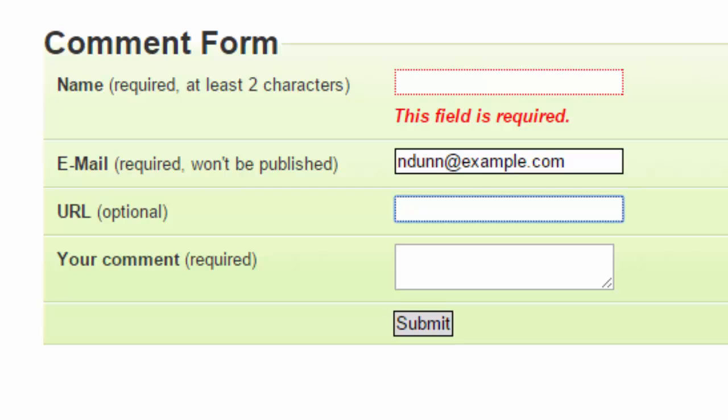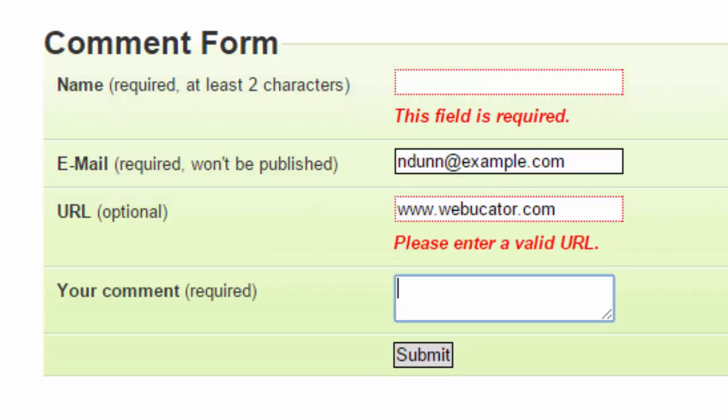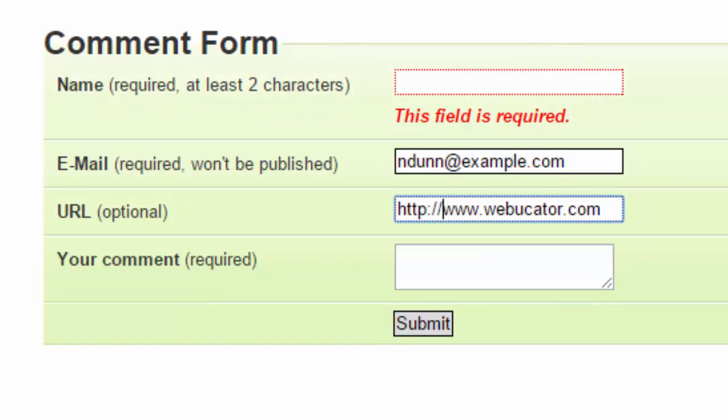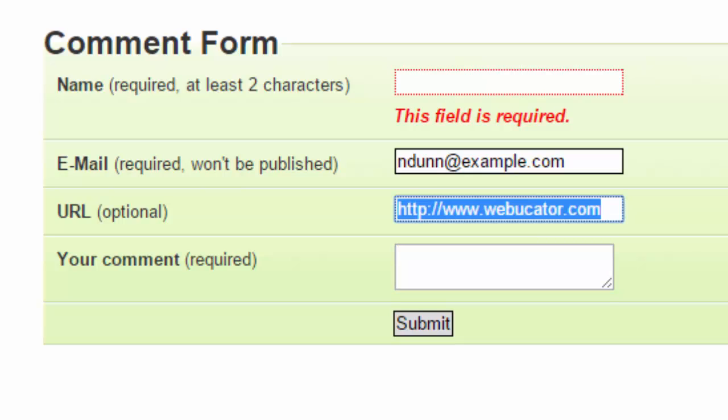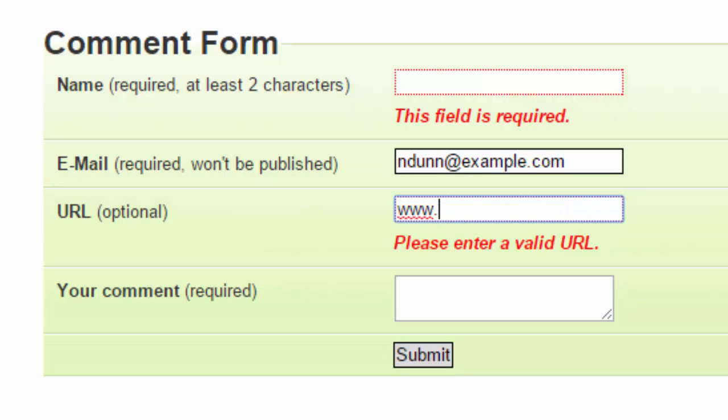Same thing with the URL. Invalid. It's valid. It wants the HTTP. Now it's valid. If I go back and remove the HTTP, I get the error message until I make it valid.